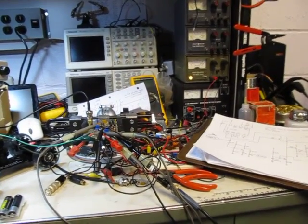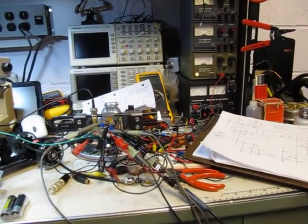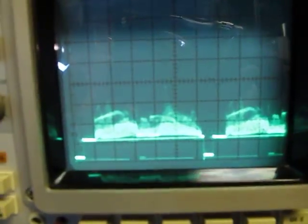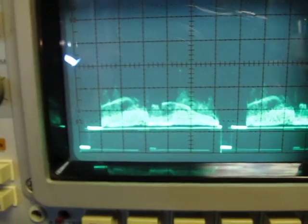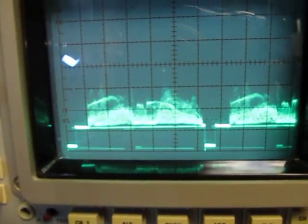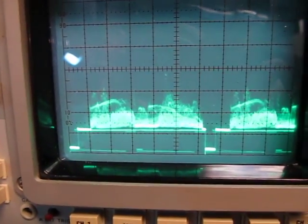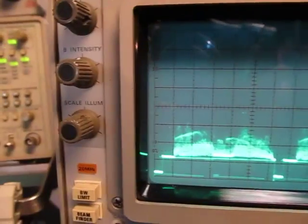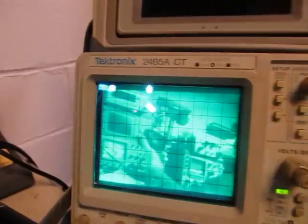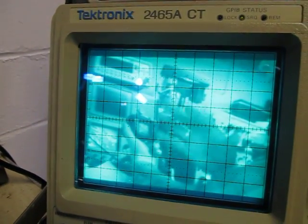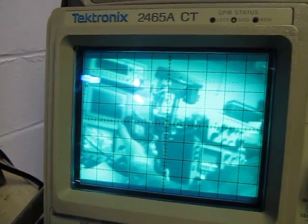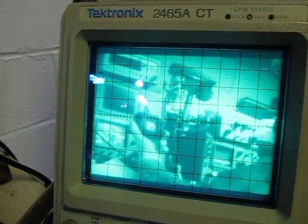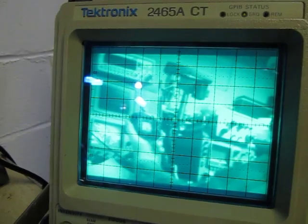About a year ago, I posted a video that showed a circuit that could take a composite NTSC video signal, like this one here, and convert it into X, Y, and Z signals to drive an oscilloscope and turn the scope into essentially a video monitor, like we're looking at here. And it turned out to be a really popular video.